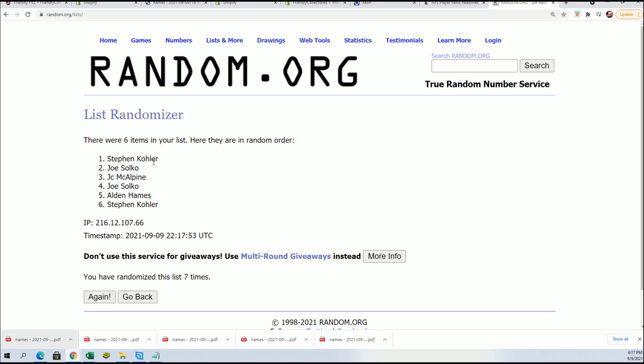Stephen K. and Joe, you guys have made it into the break. Congratulations. I just want to thank everybody that took a chance in the filler. It's always exciting and fun.